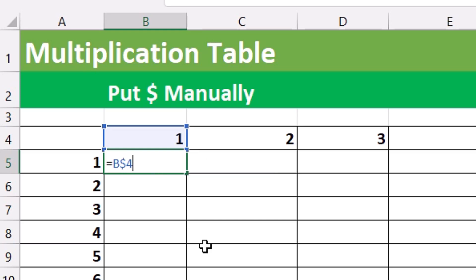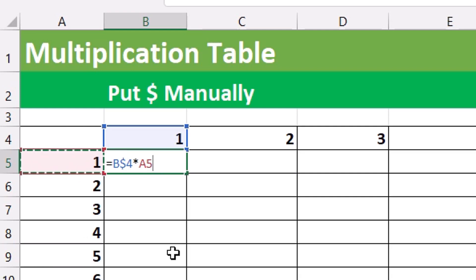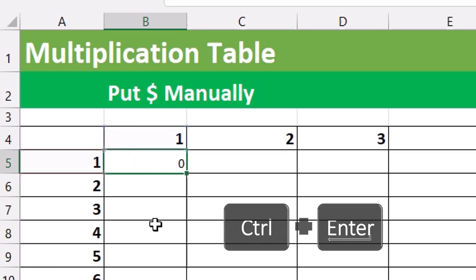Now we multiply that by A5. For this reference, when we copy it down we want the row to move to 6, 7, 8, and so on, but when we copy it to the right we want it to stay locked to column A. So we put the dollar sign before A, giving us $A5. That is what is called a mixed cell reference. Ctrl-Enter.